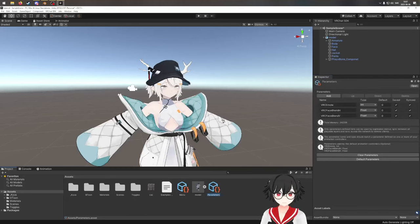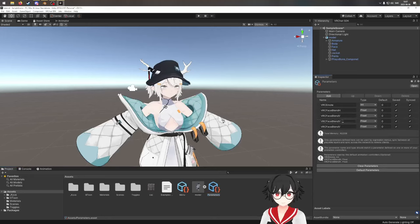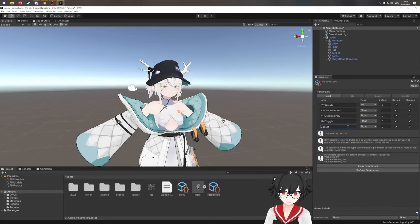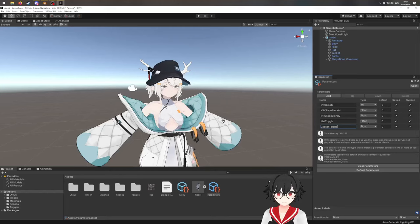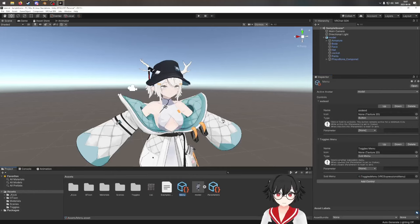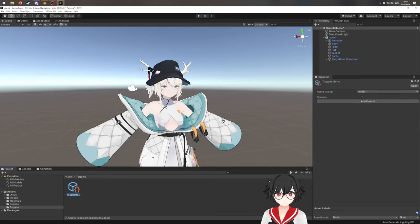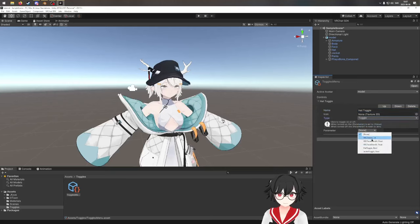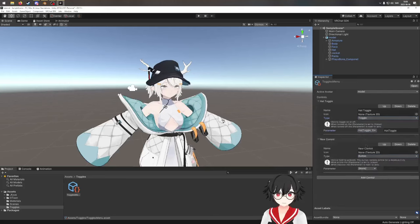Now we want to go into the parameters and define our toggles. I'm going to do one toggle for the hat and one for the jacket, so I'll add two parameters. The first one is "Hat Toggle" and the second is "Jacket Toggle". The type is going to be boolean (bool) because it's either on or off — true or false. Then in the toggles menu, we're going to add the buttons: "Hat Toggle" as a toggle type using the hat toggle variable, and one for the jacket as well.